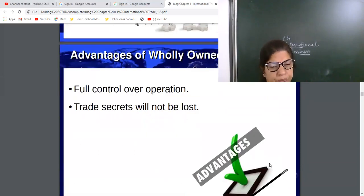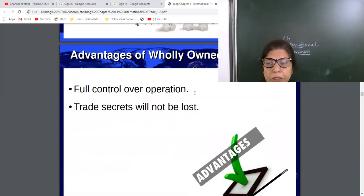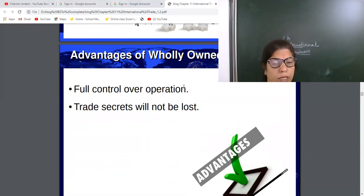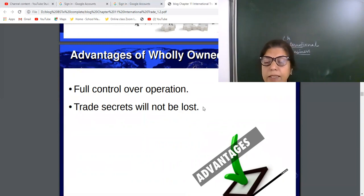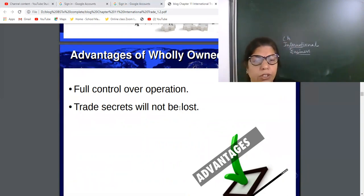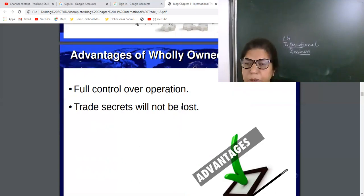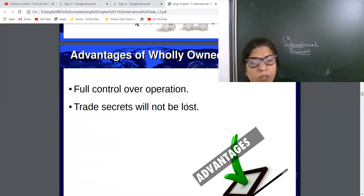The advantages of wholly owned subsidiaries are: full control over operations, because you are buying 100% shares of that company. Also, trade secrets will not be lost because no one is here to share the secrecy or share the profits, as they own 100% shares.